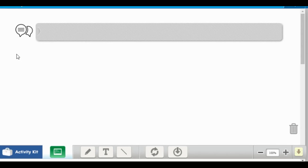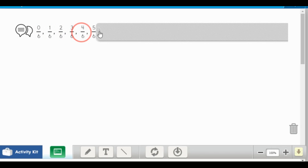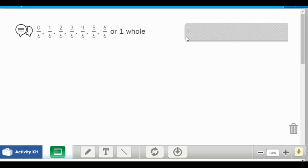This time we're going to count by sixths. We start with zero sixths, one sixth, two sixths, three sixths, four sixths, five sixths, six sixths — and six sixths equals one whole. Let's count again: zero sixths, one sixth, two sixths, three sixths, four sixths, five sixths, six sixths, or a whole.